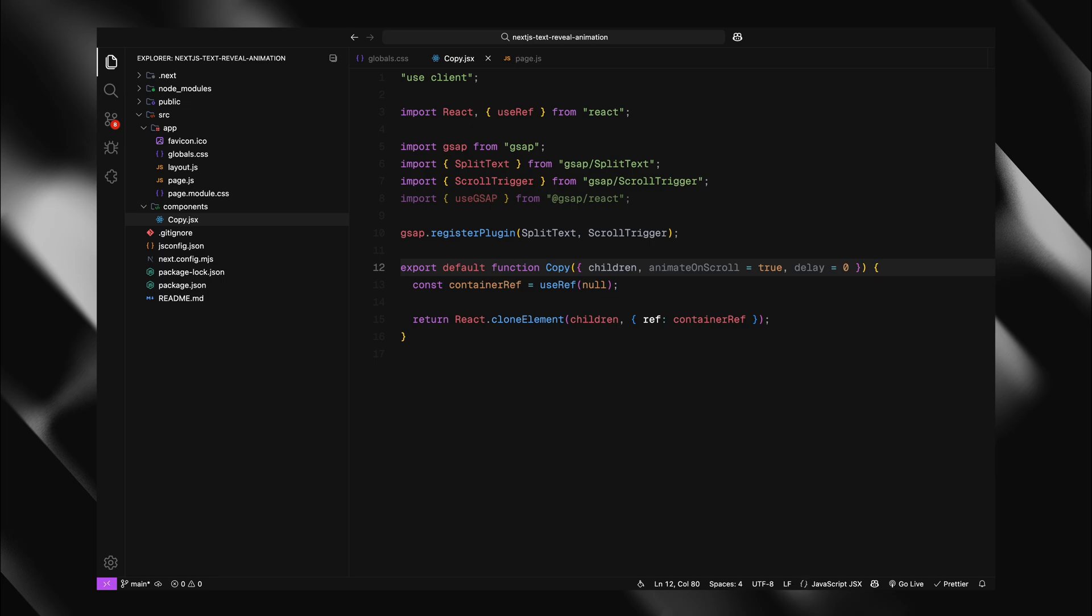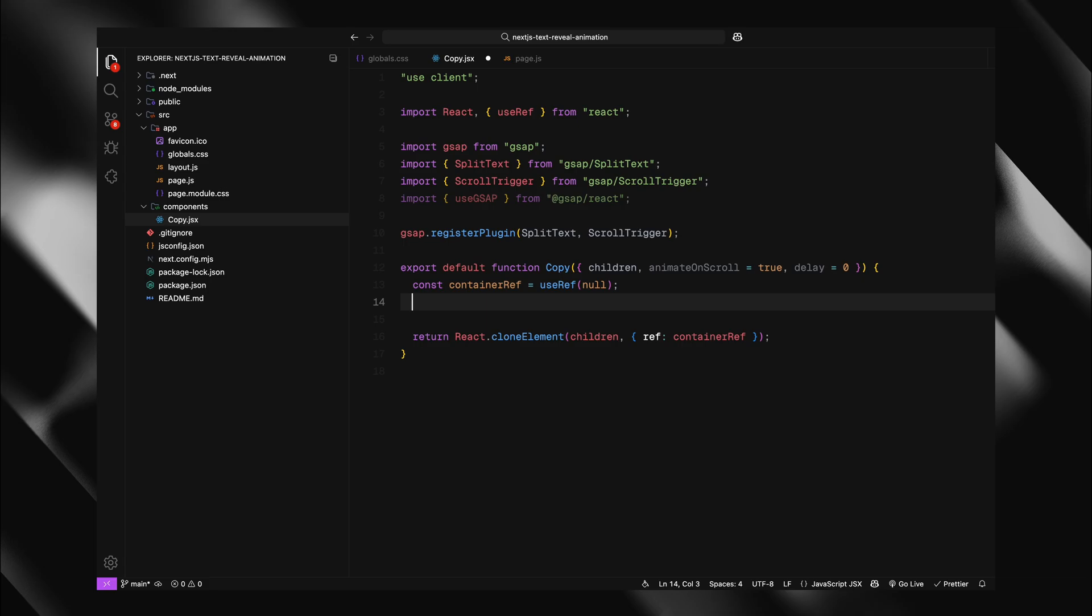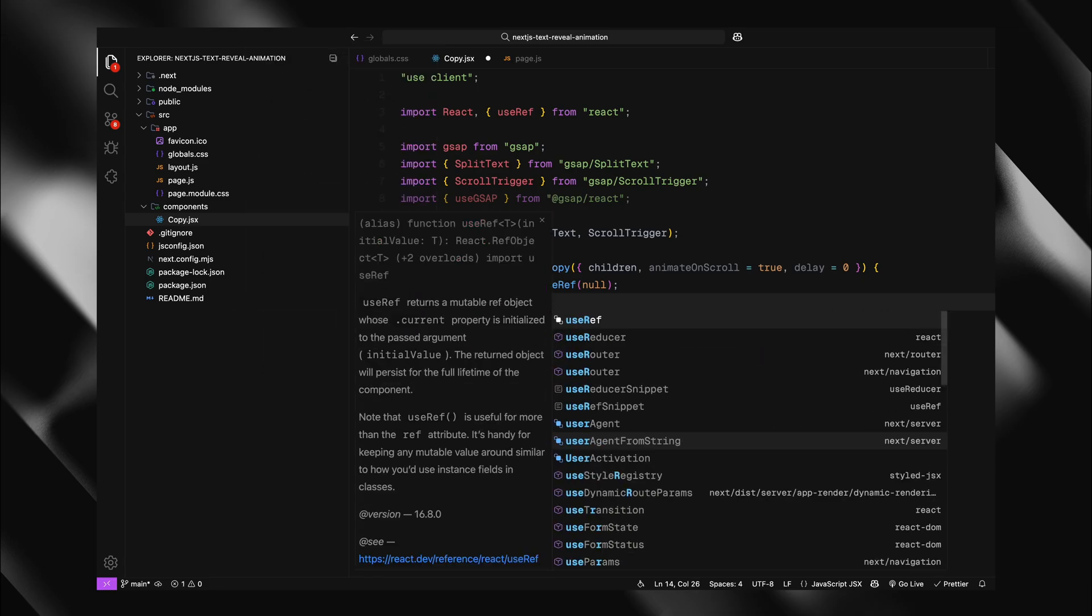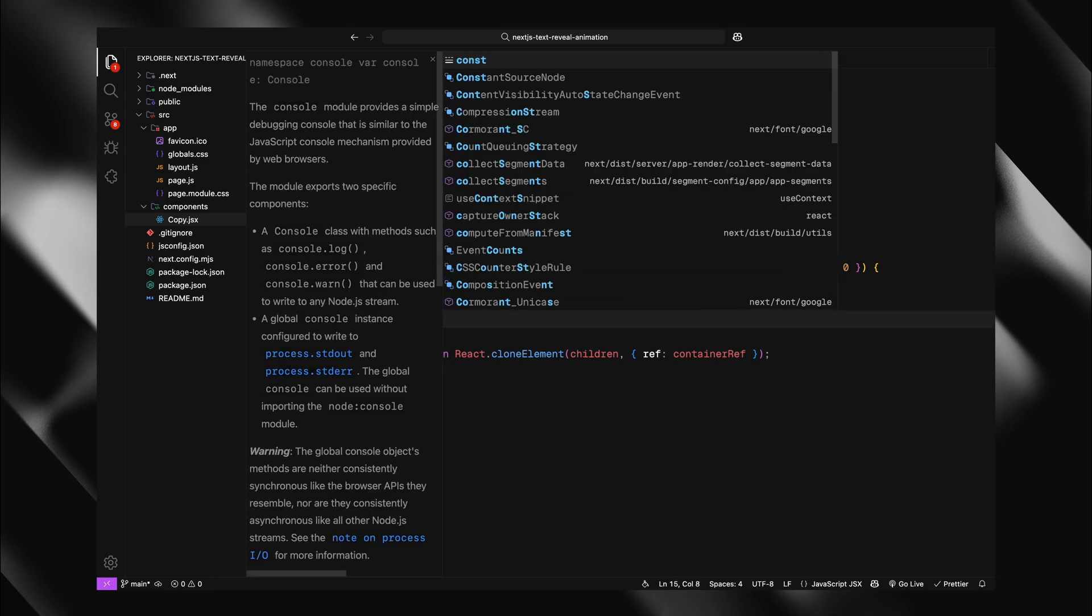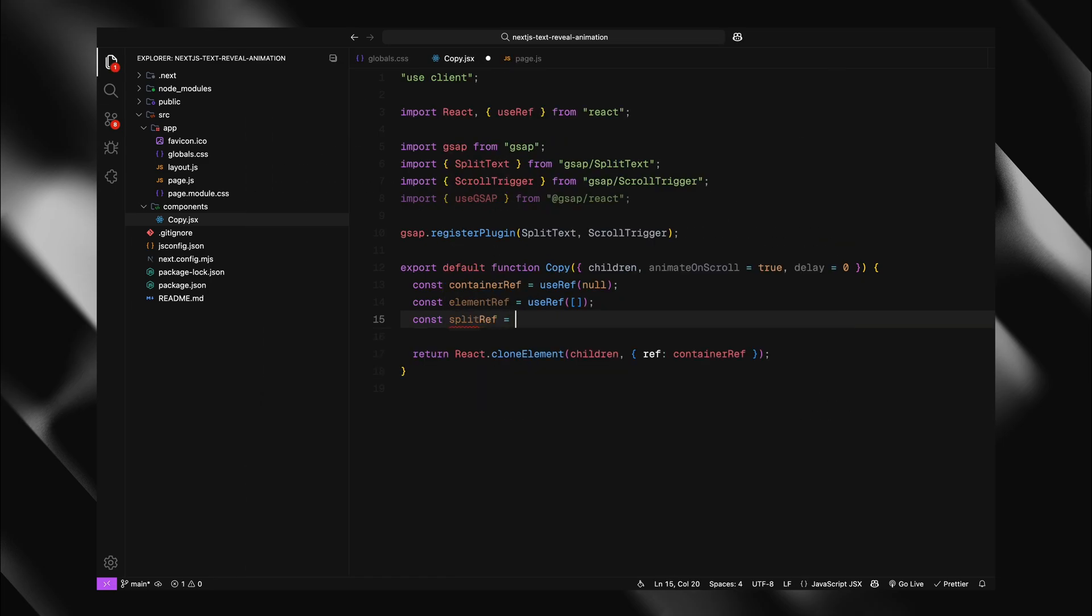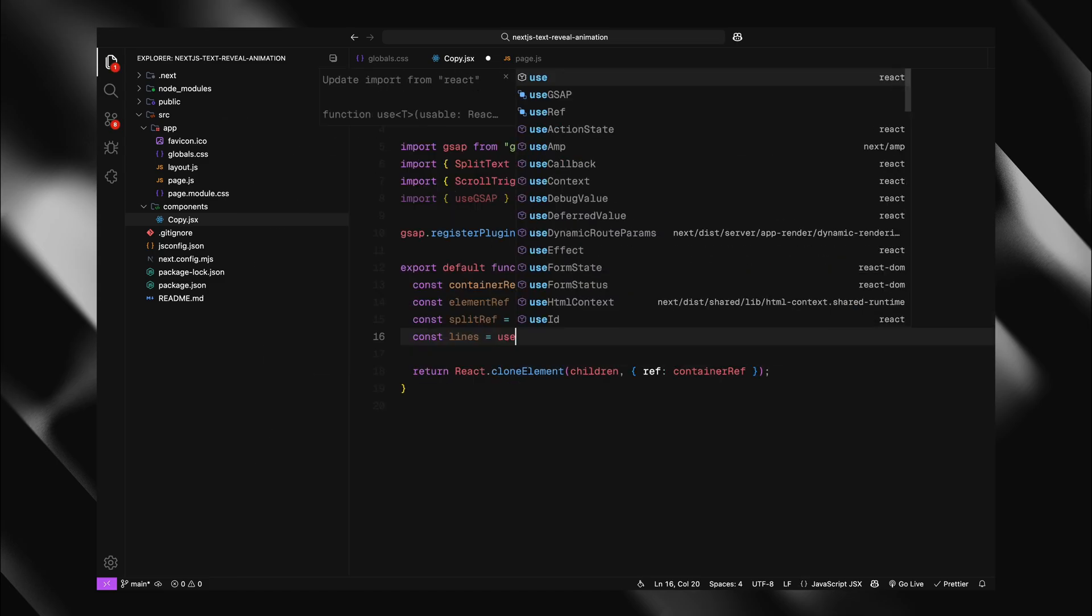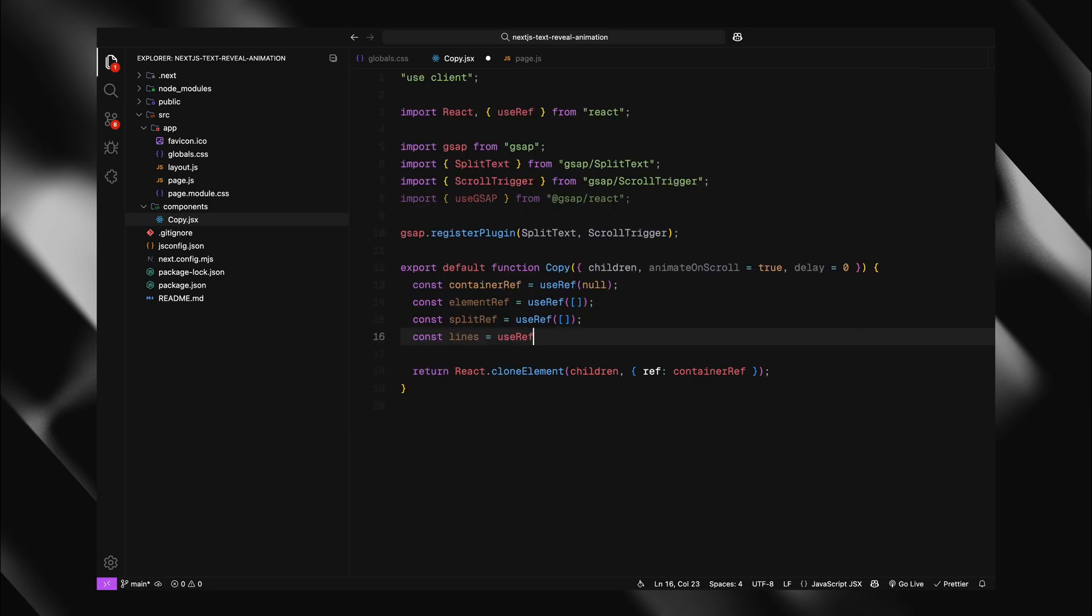Now, we need to set up additional references to track our animated elements. First, I'll create element refs using useRef with an empty array. This will store references to all the text elements we want to animate, important when we have multiple children. Next, I'll create split refs also with an empty array. This will store all our split text instances. We need to keep track of these so we can properly clean them up when the component unmounts. Finally, I'll create a lines ref with an empty array. This will store references to all the individual lines that split text creates. These are the actual elements we'll be animating. This organization helps us maintain clean code and ensure proper cleanup.